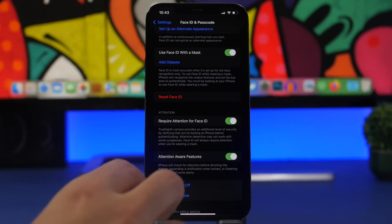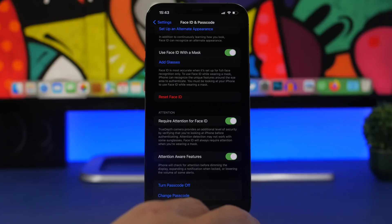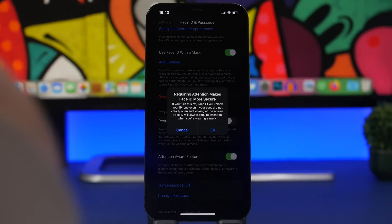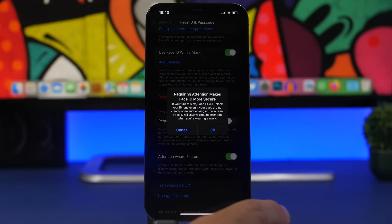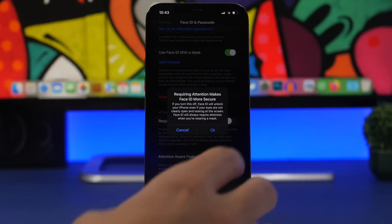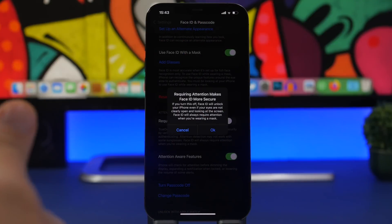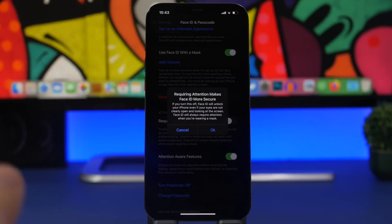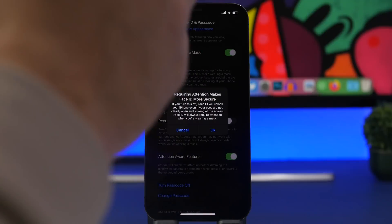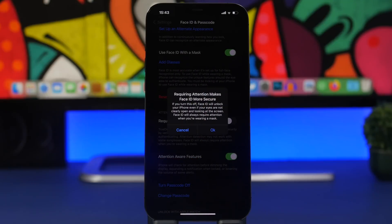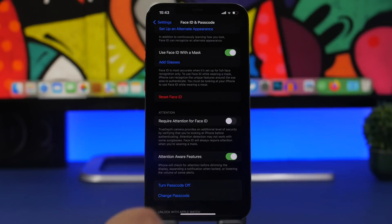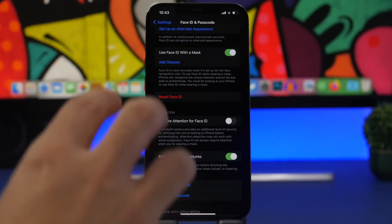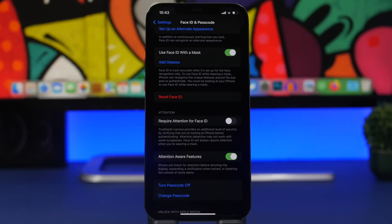Another change with the Settings app, if you go under Face ID and Passcode you will have here Require Attention for Face ID. Now if you try to disable this it will basically let you know that this way your iPhone will unlock even though your full attention is not on the phone. So basically you're not looking at your phone, but since Apple has added a new feature that allows you to unlock with mask on, it will say that it will always require your attention when you're trying to unlock your iPhone with the mask on. So even though you might turn this off, you will still need to have your full attention at your phone if you have a mask on. That way of course your iPhone will be more secure.